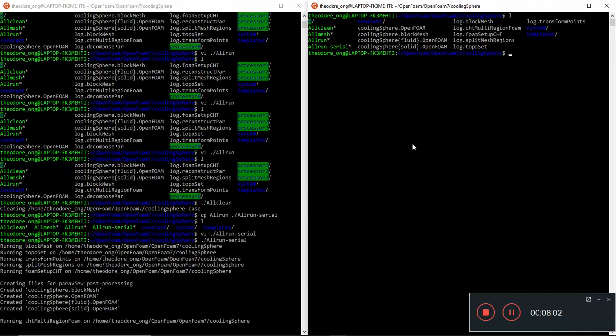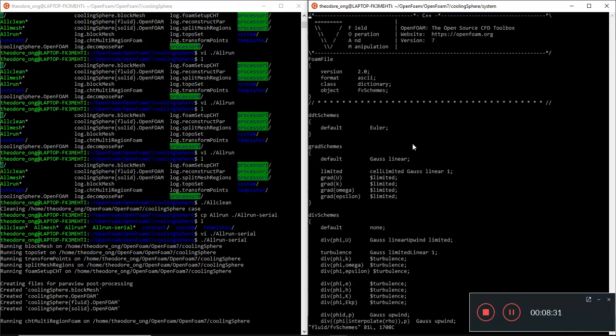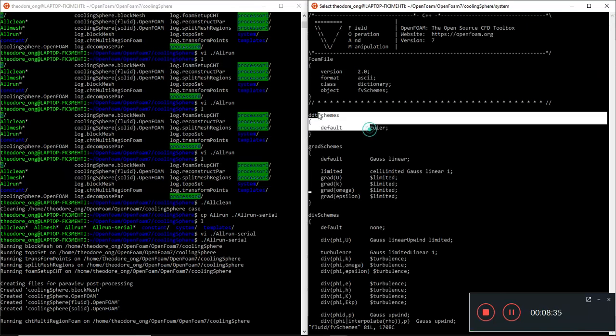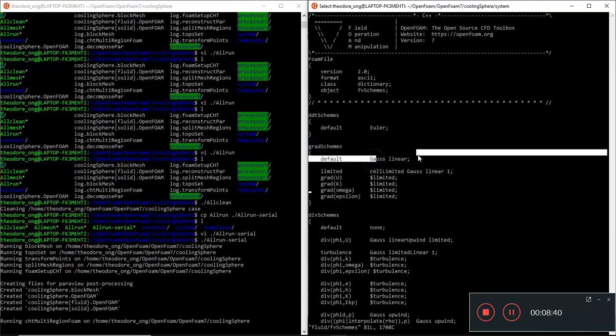We can go to system and take a look at the FV schemes, fluid FV schemes to see how it's set up. It's interesting here, if you take a look at the DDT scheme this is an Euler scheme. Gradient scheme, we have a Gauss linear by default.